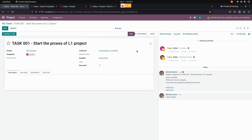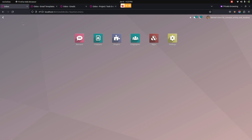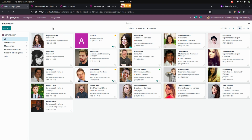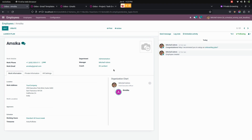You can see it will automatically create an activity for that person and also for the manager of that particular person. For this employee, I have assigned Mitchell Admin as the manager, as you can see.